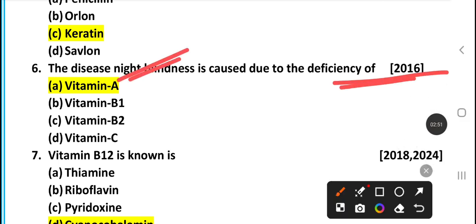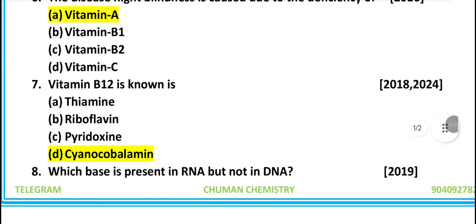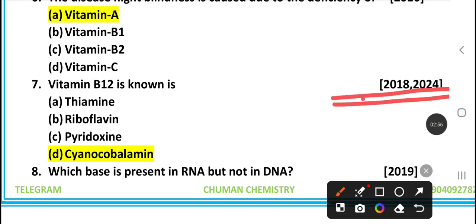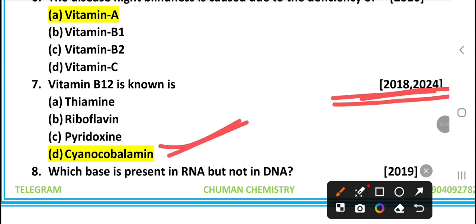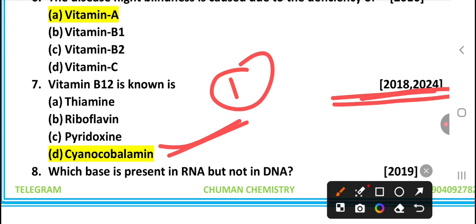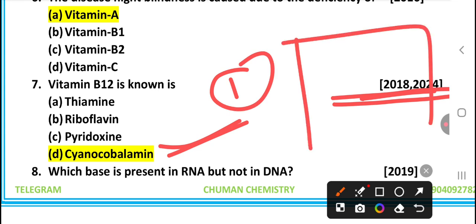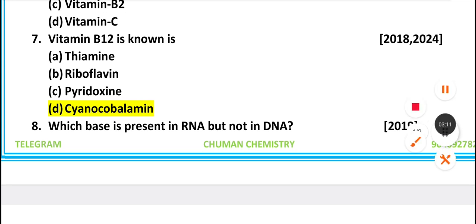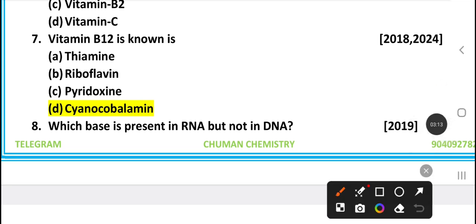Vitamin A, Vitamin B12 — from 2018 and 2014 exam papers. Vitamin A2, Vitamin B1, and B6 are also covered. I will tell you all about these questions.